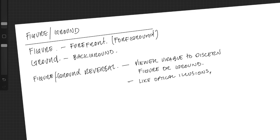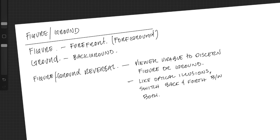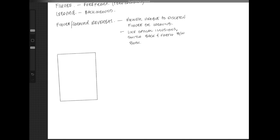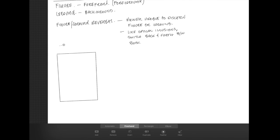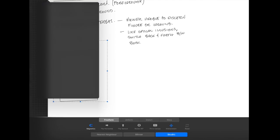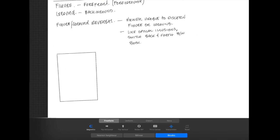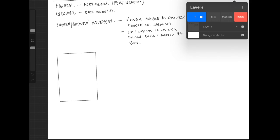And figure-ground reversal is exactly like an optical illusion where you see both at the same time. You switch back and forth. Let's look at a basic sample of this.